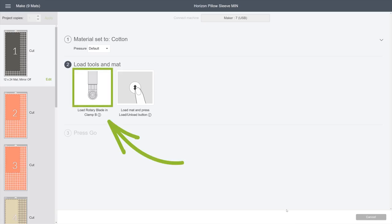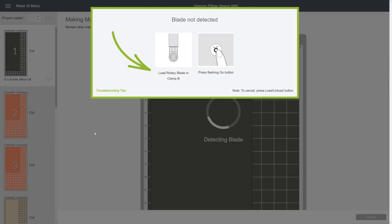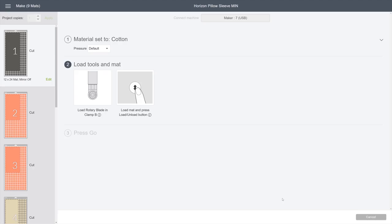Design Space will tell you which blade to use. But if you forget to switch your blades, the machine will know and will prompt you to switch the blades.